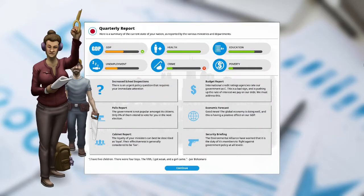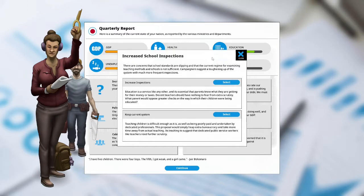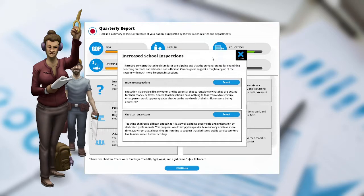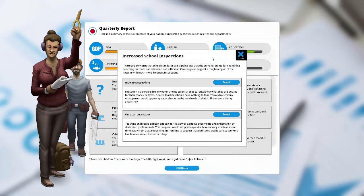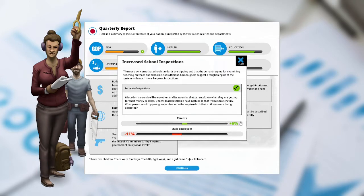The GDP is up, crime is down. We have increased school inspections. There is an urgent policy question that requires your immediate attention. There are concerns that school standards are slipping and that the current regime for examining teaching methods and schools is not sufficient. Campaigners suggest toughening up on the system with much more frequent inspections. I am going to increase inspections. The parents are happy by plus 6%, the state workers are unhappy by negative 11%.